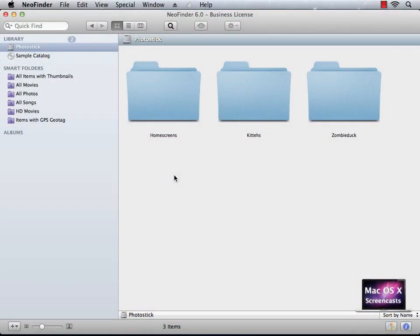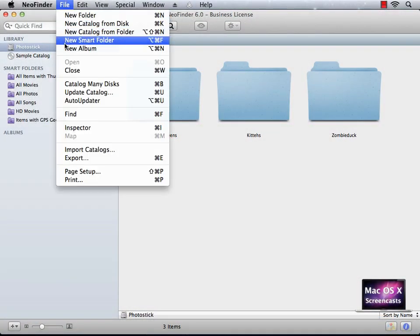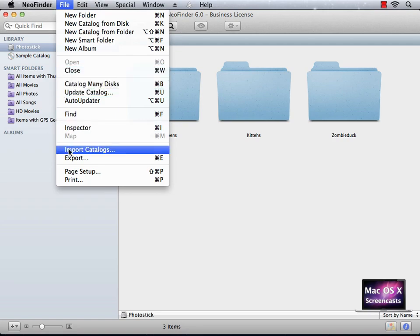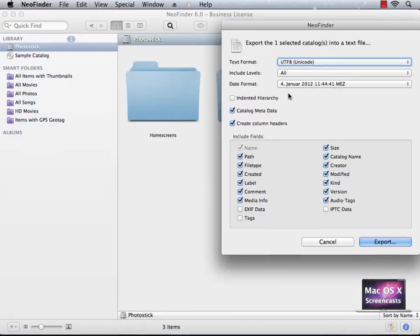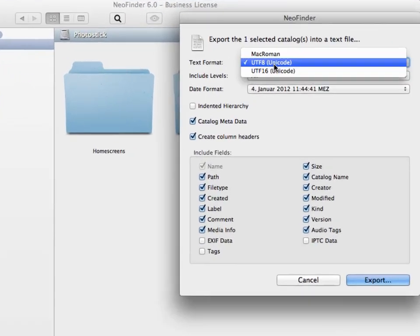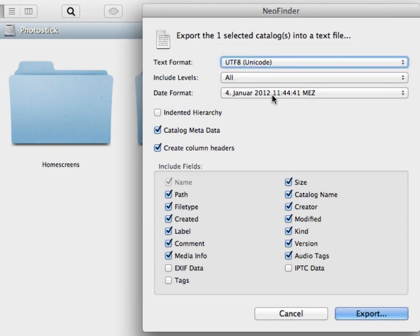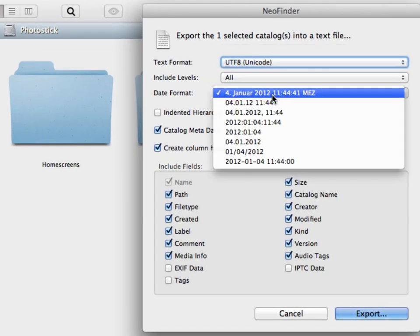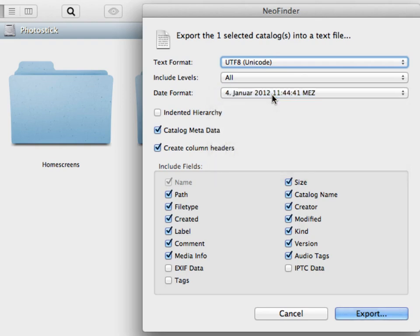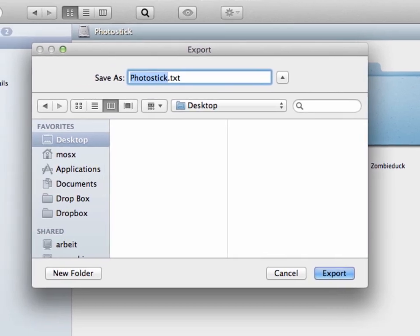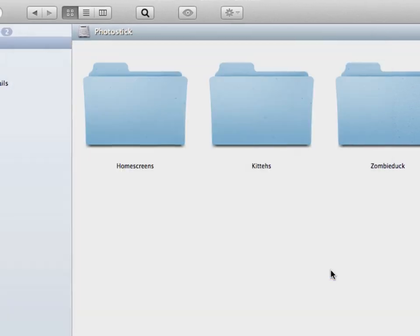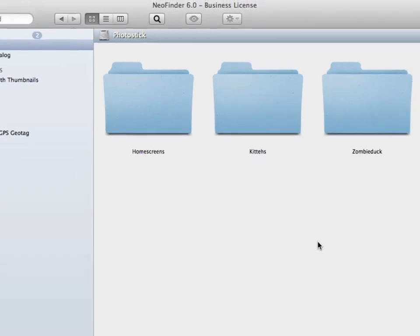When you need a text representation of your library, you can export selected catalogs into a text file using a specific text format and date format. You can check and uncheck which fields to include. Then just click export, name your text file, choose where to save it, and click export.